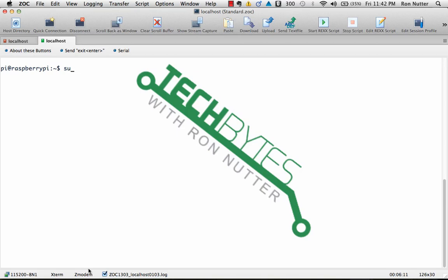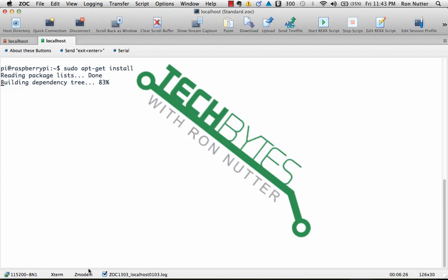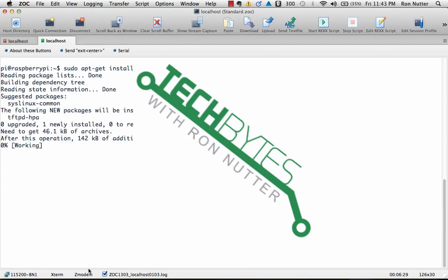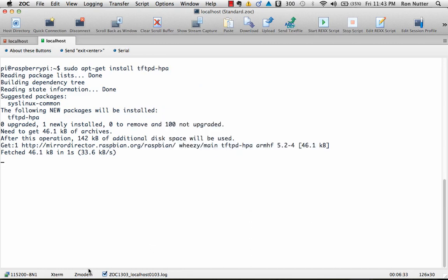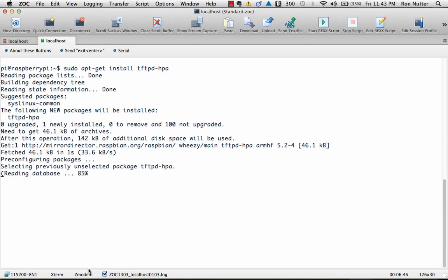So let's start by installing the TFTP HPA service. There is another one out there, but everything I've read is this is the one that everybody pretty much will go with. So we'll get the process started and the solution I've come up with streamlines significantly the way this will work and a bunch of the manual steps that some of the other solutions have suggested that you go through.